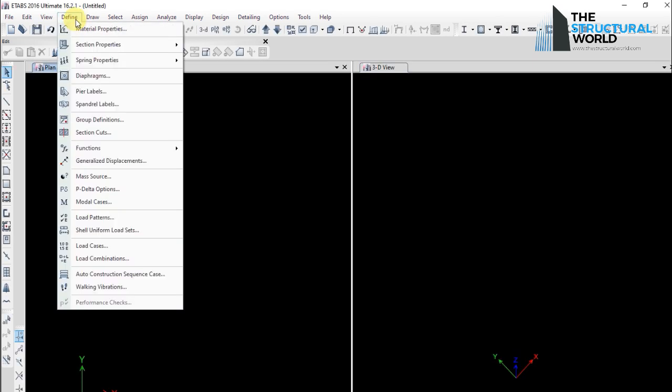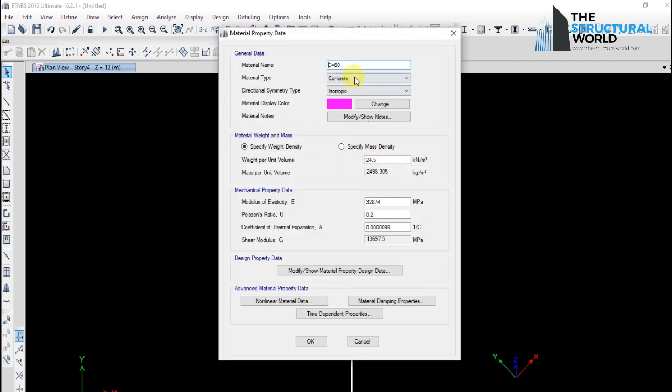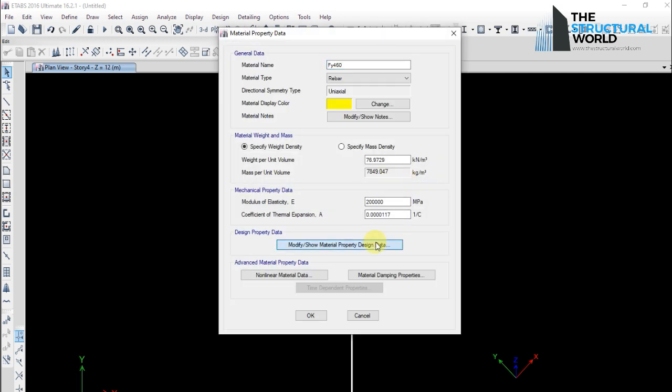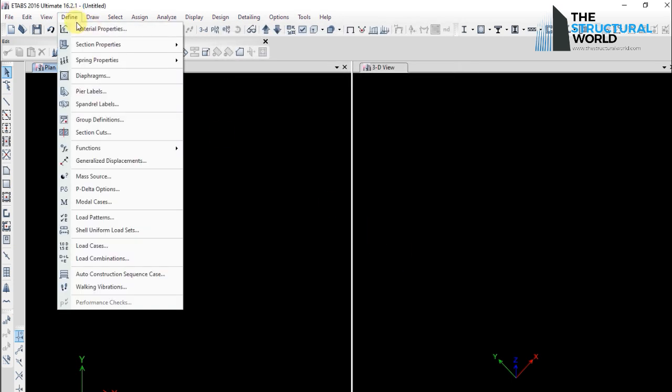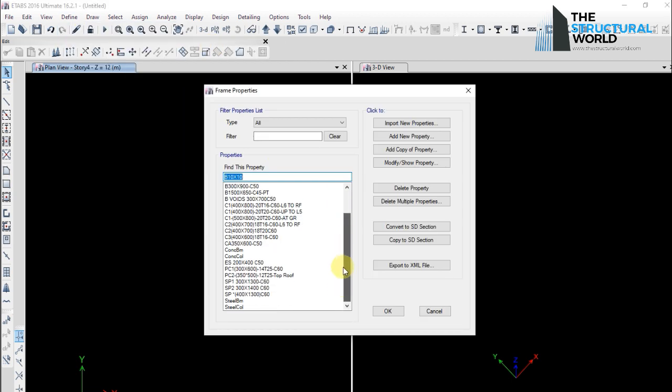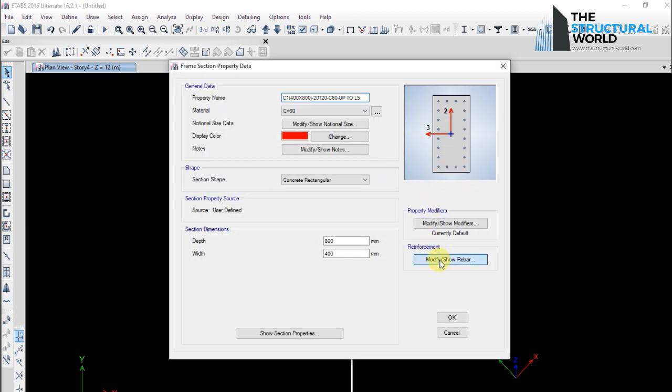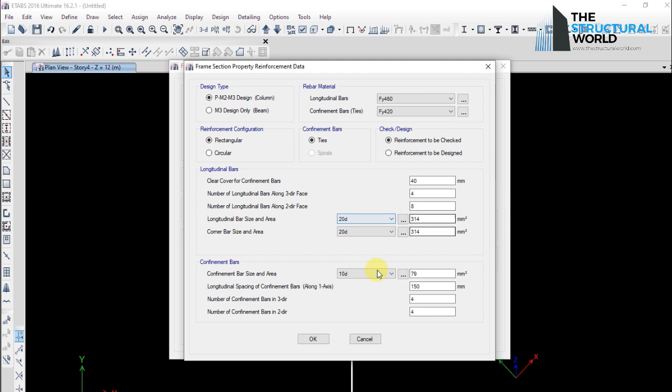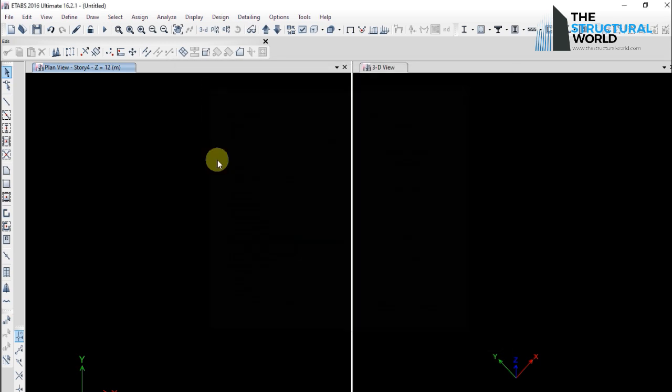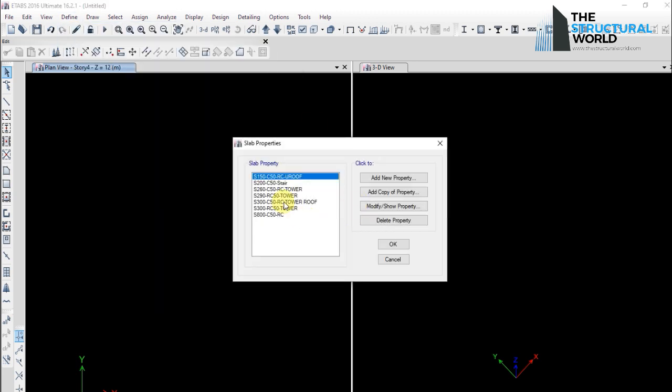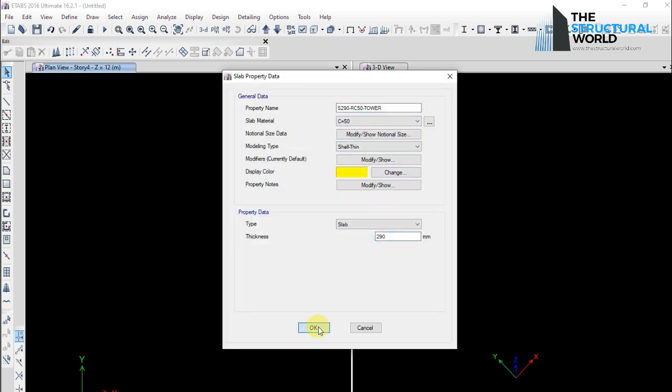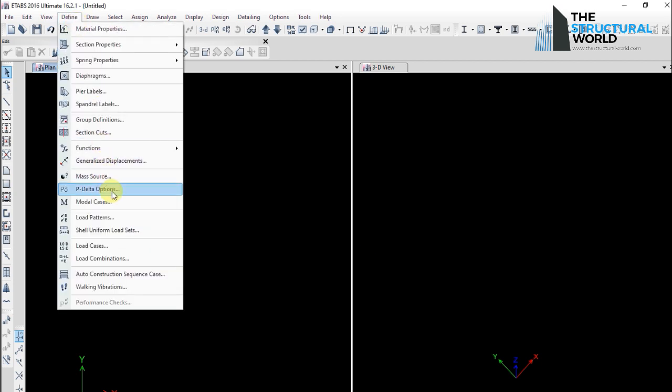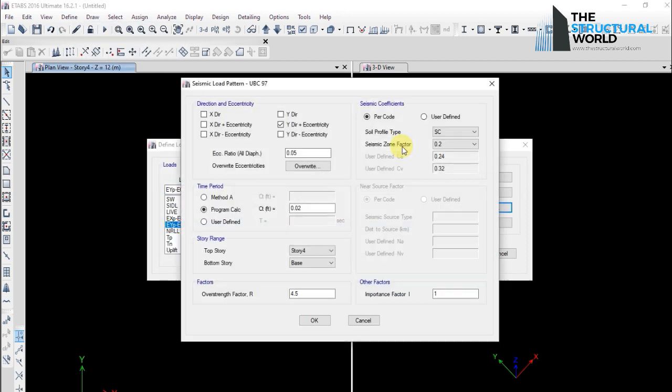Notice that all the material definitions will be directly imported to the new model. All the definitions of the frame sections will be imported to the new model as shown. All the definitions of the walls and slabs section will be imported to the new model. All the definitions of load patterns and static and dynamic cases of loadings will be imported to the new model as shown.